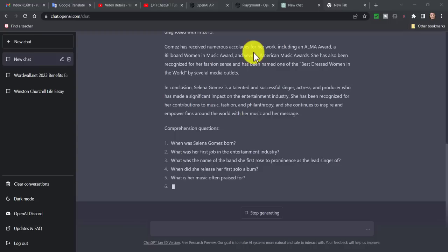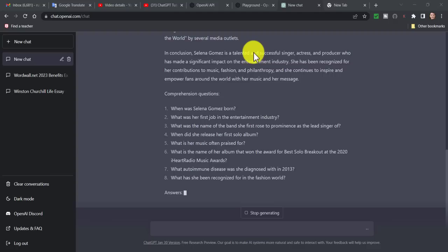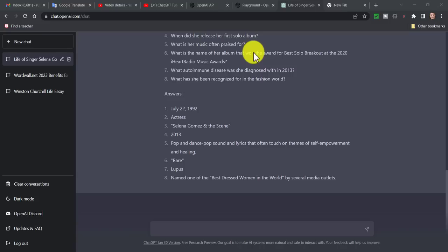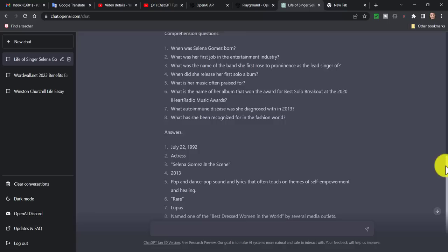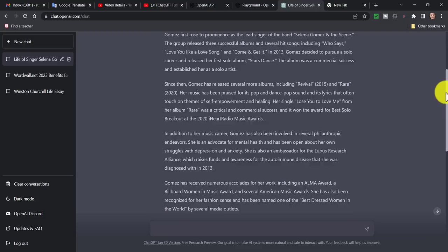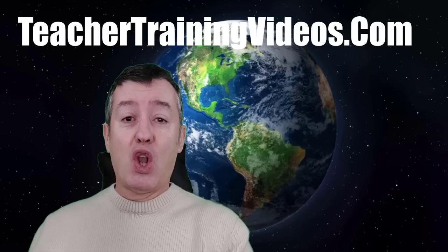I was following the text as it was writing — it was absolutely brilliant. It was talking about her career, how she deals with problems of mental health, how she began in the music industry, and the awards she's won. Now it's come to the end of the text and it's writing in the comprehension questions. We've got our eight questions all done, nicely at the right B1 level. Excellent start from this system.